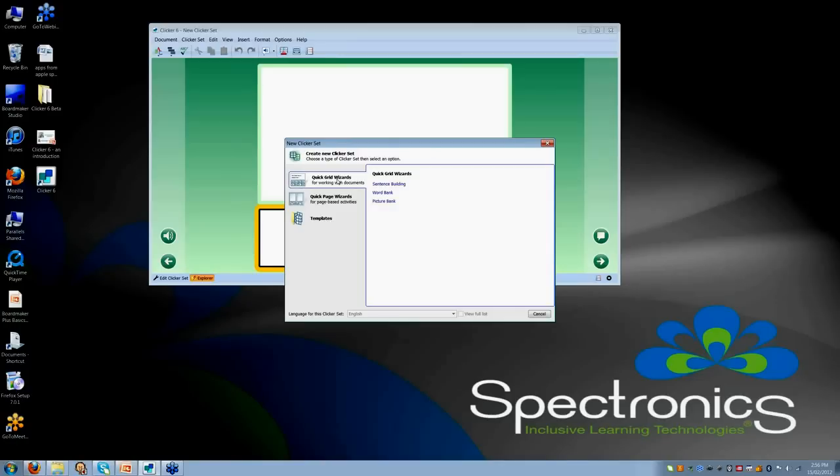So now you can really focus on the content of the activity rather than some of that advanced programming and how do I do that. Some of it can be really time consuming, let's face it.